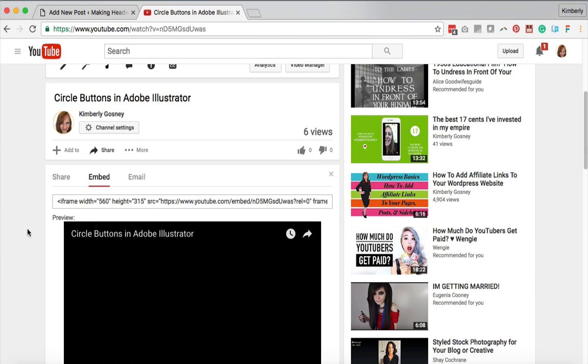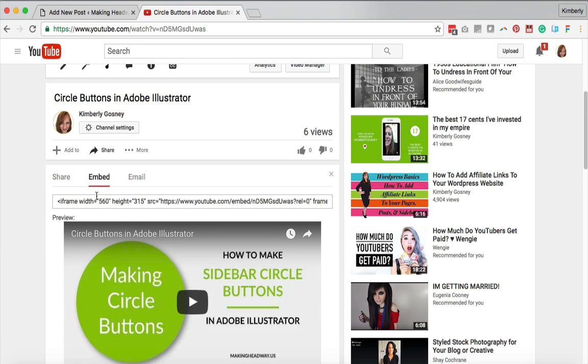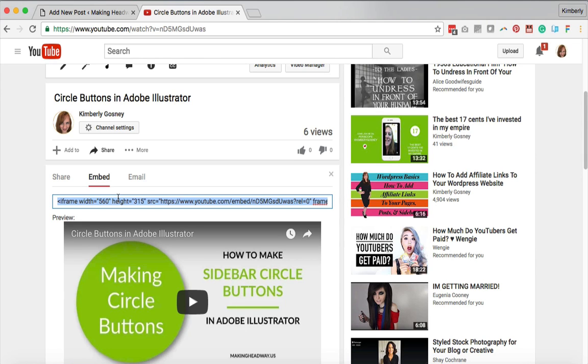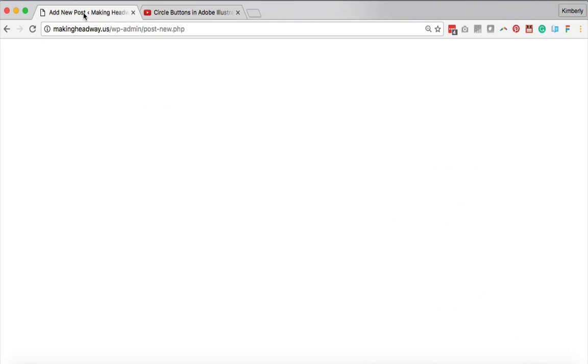Now you're gonna come back up here to this little top chunk. Copy all of this and you're going to paste this on your website. So now we're done with the YouTube part, let's hop over to the website.